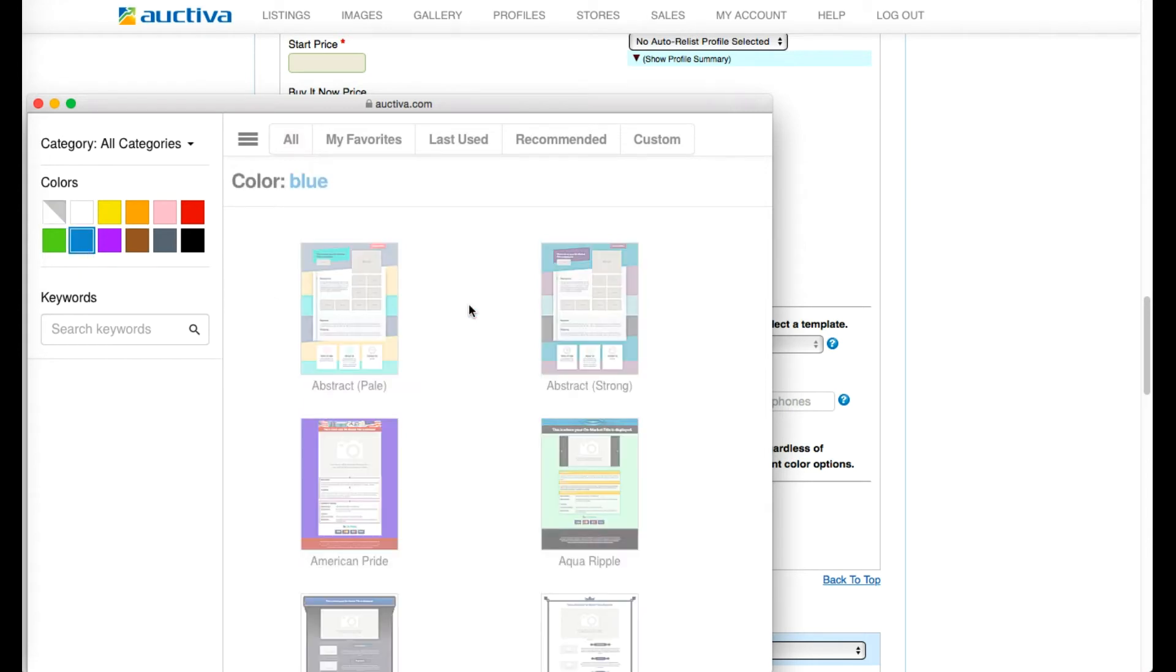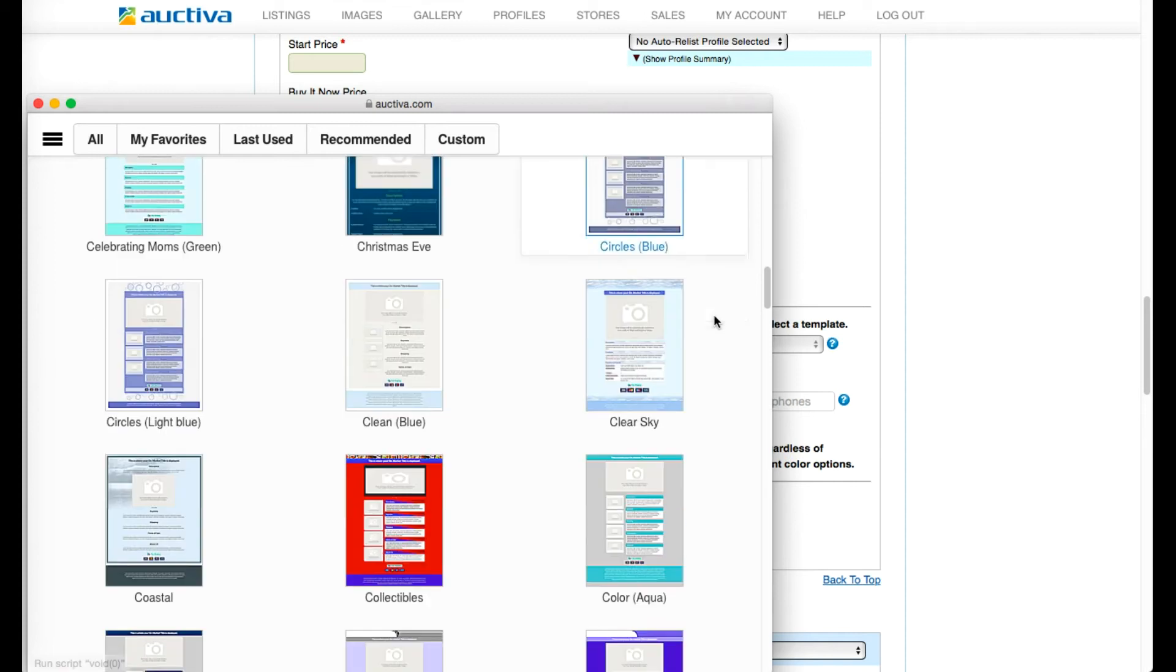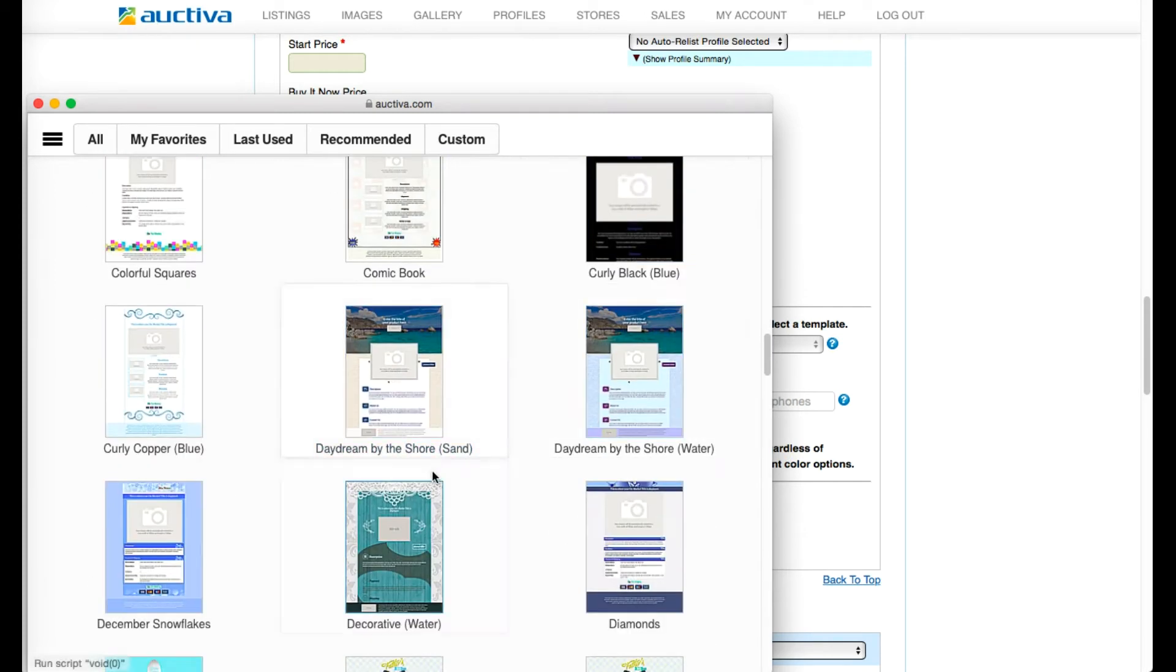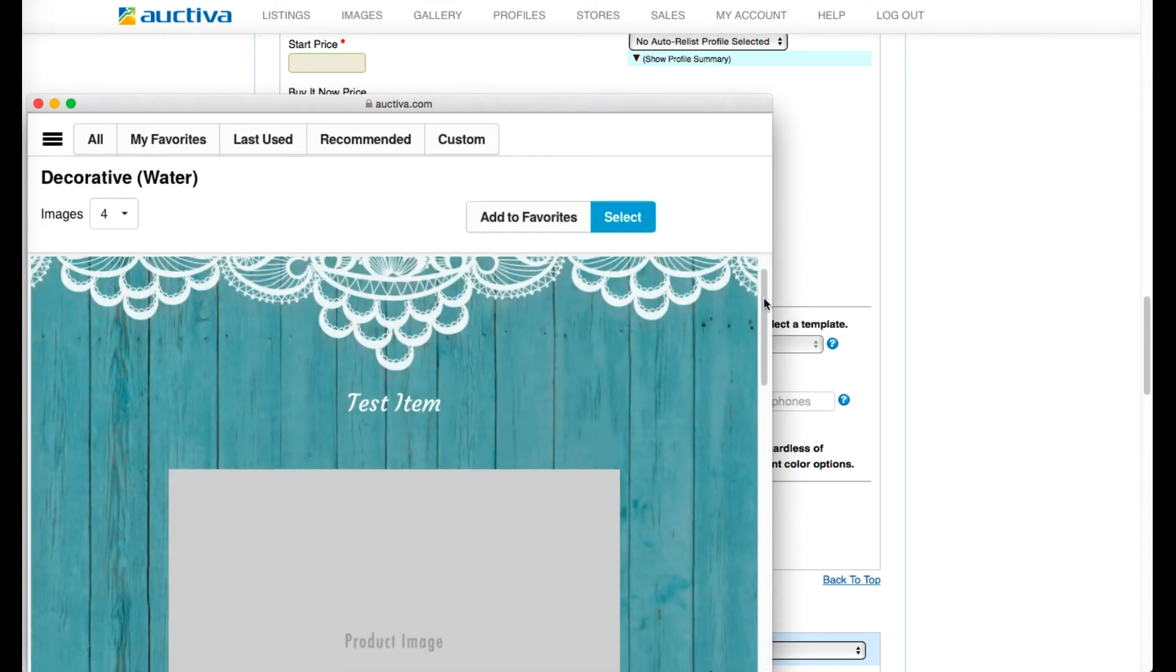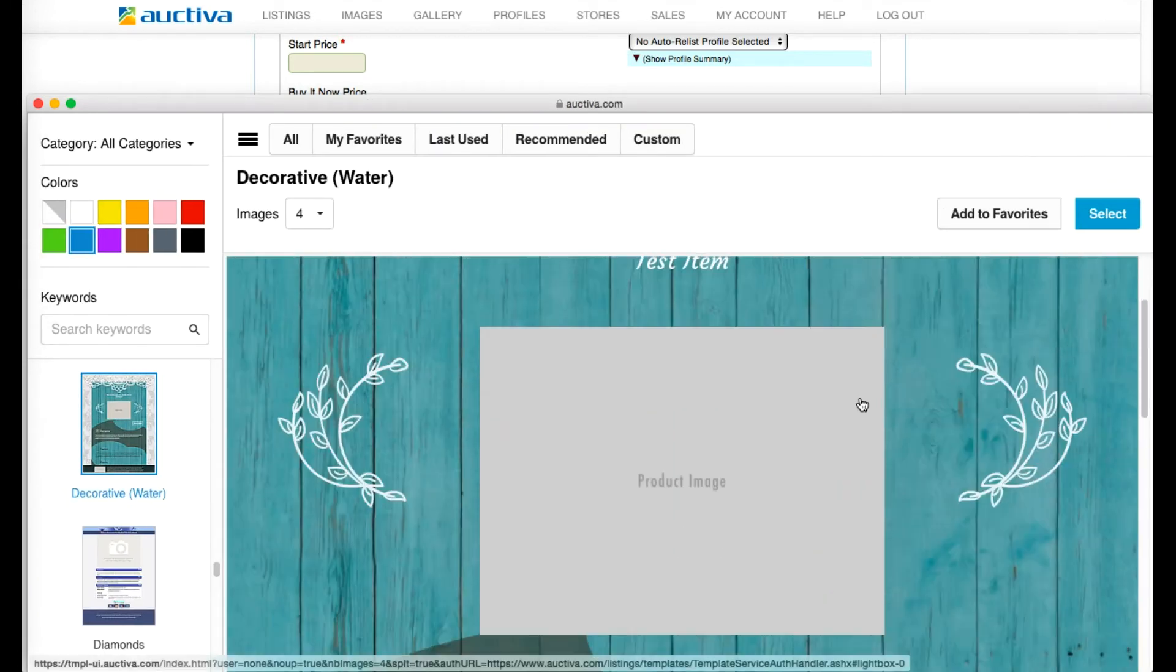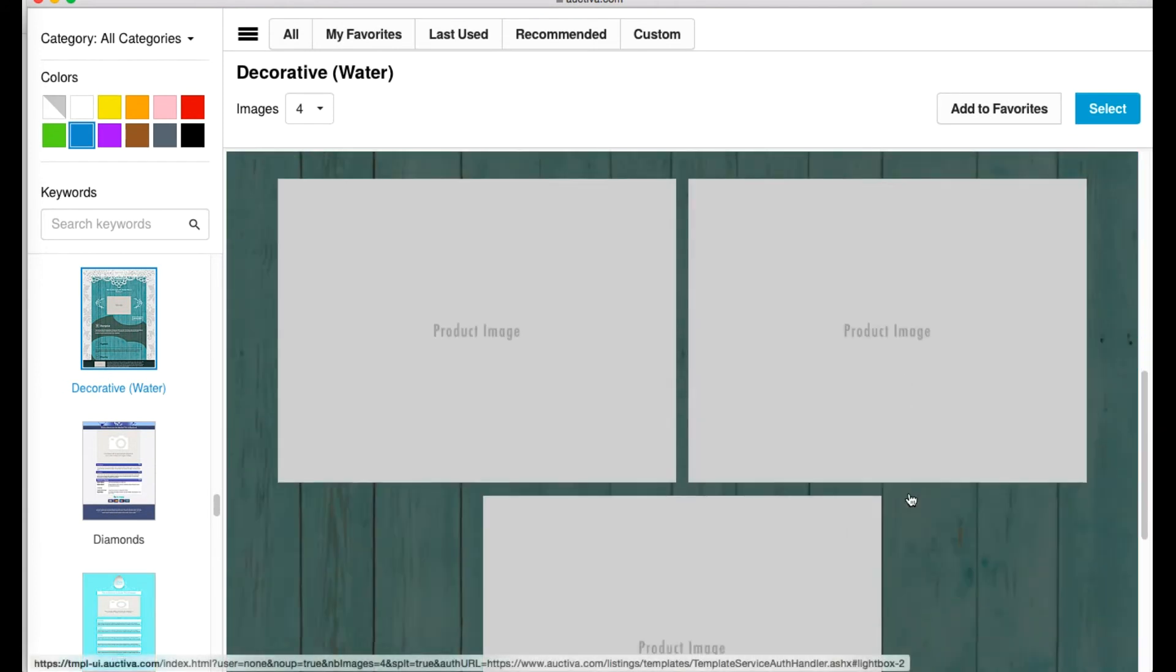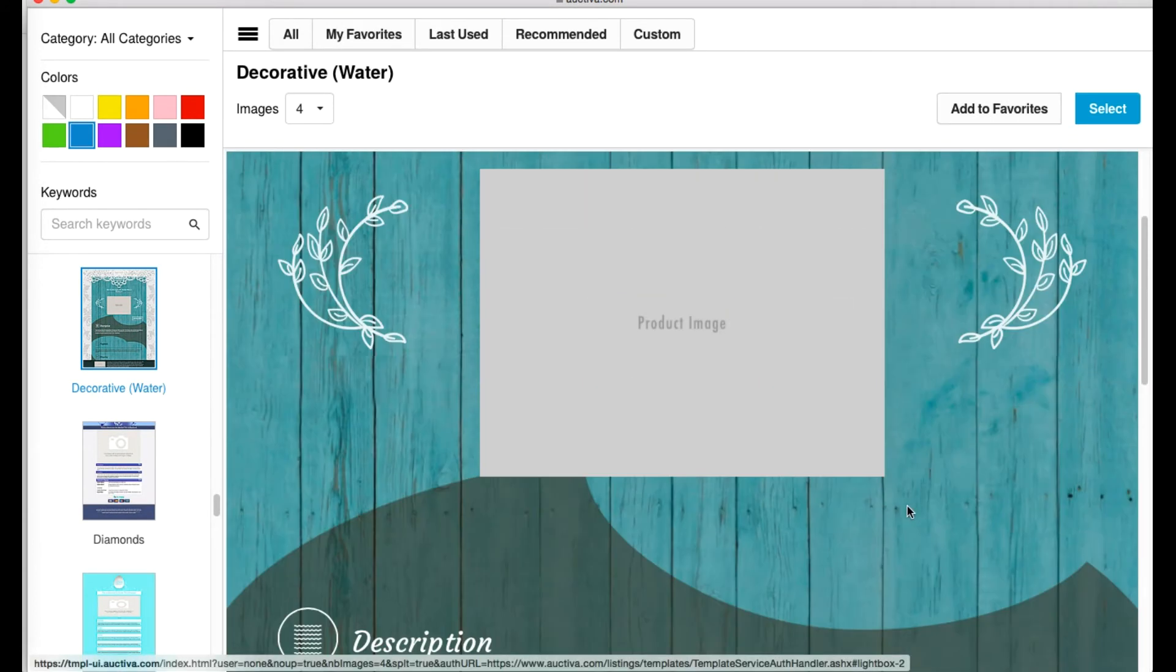Let's search by color. Now to get a better look at the template details simply click on the thumbnail image. You'll be brought to a preview page where it's a good idea to expand and reduce the window size as this will give you an example of what your listing will look like to both desktop and mobile shoppers.